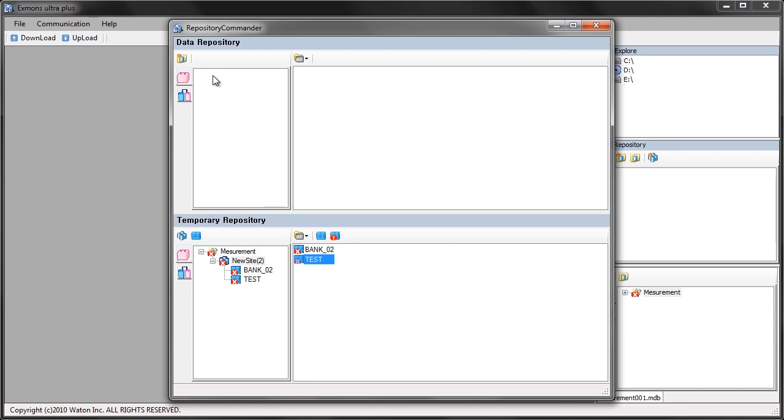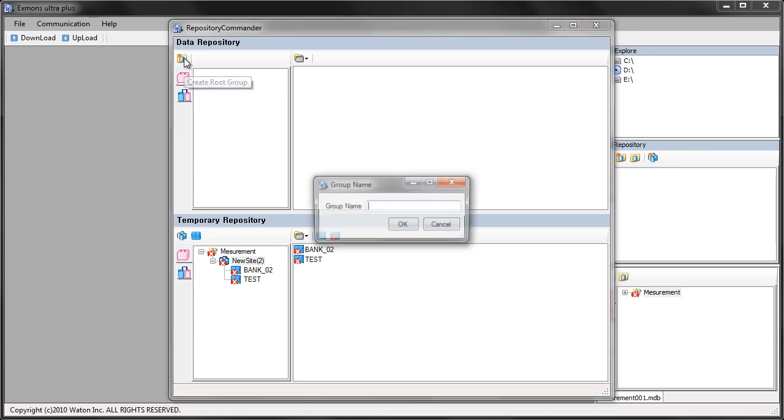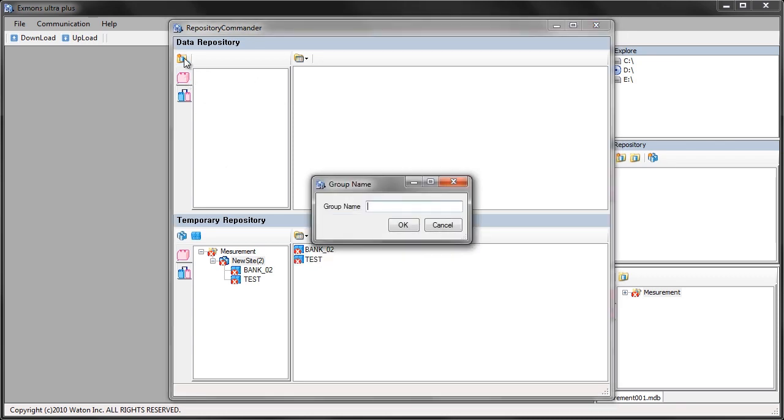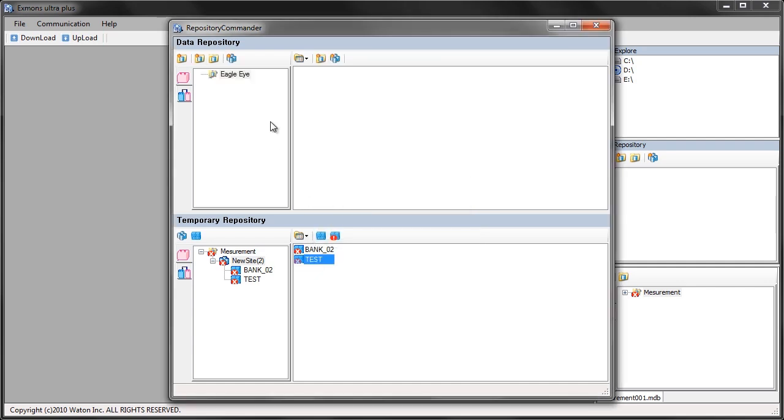The first step to doing that is to click this icon here, create a root group. I'm going to call this the name of the company. You can call it whatever you wish and you can also have multiple root groups. You can organize this and set this up however you want.